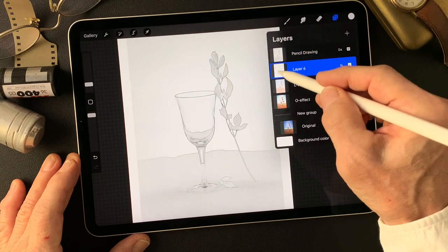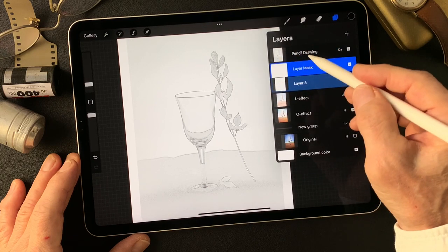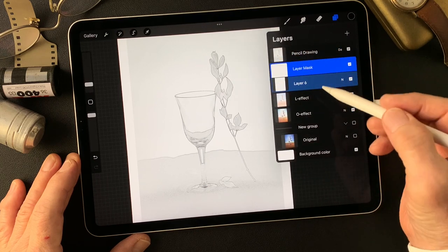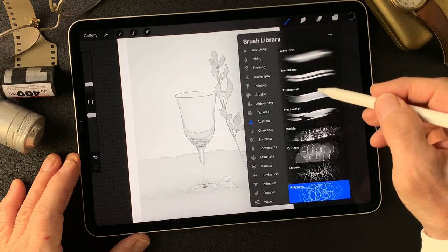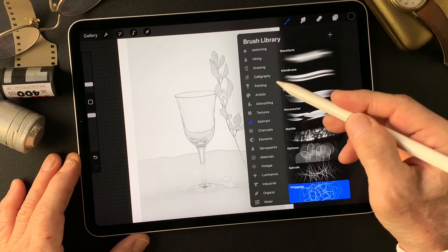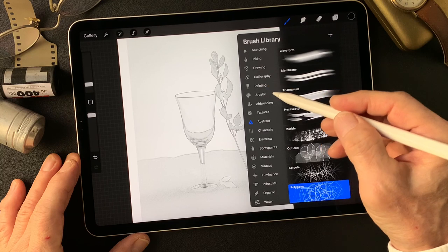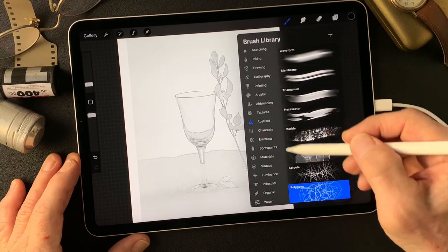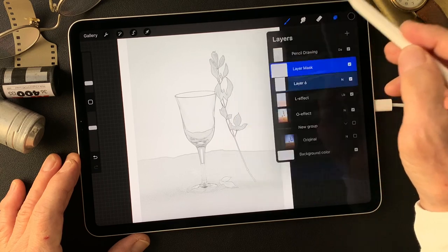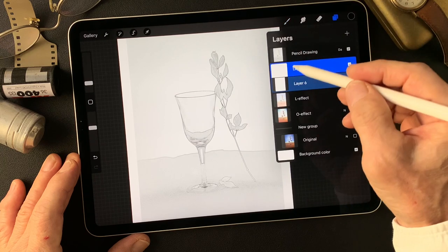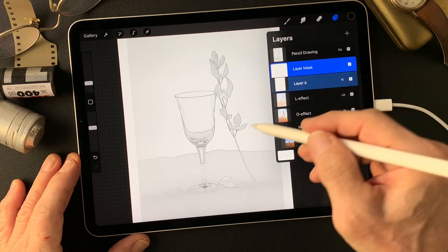Alright, now make a mask, then reveal with a brush. Today I want to see this base image — let me see, use a speckle brush first, then use another brush. Alright.